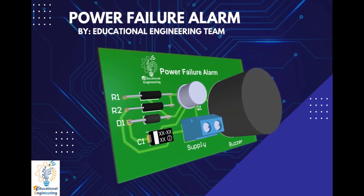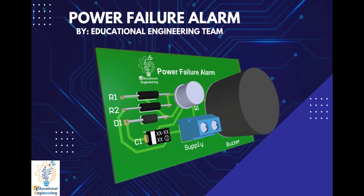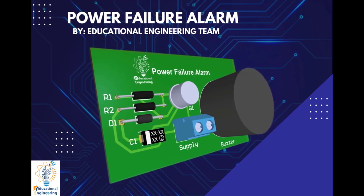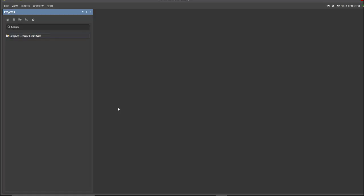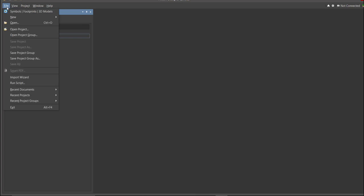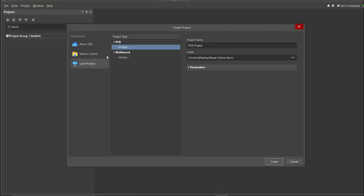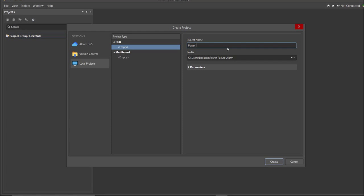We'll go over in more detail on how to design it using Altium Designer. First, you should have a PCB project file. In order to have a PCB project file, click on File, New, then Project. Then, you can set here the project name and the folder where you want to save your project. Let's put Power Failure Alarm in the project name, then click Create.